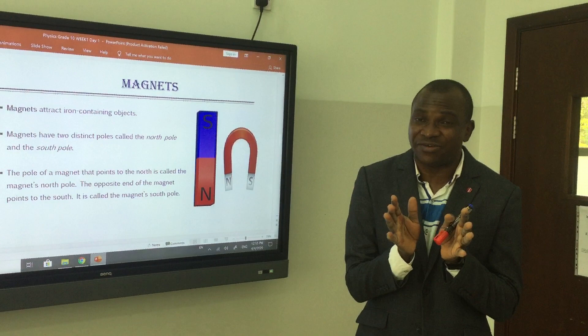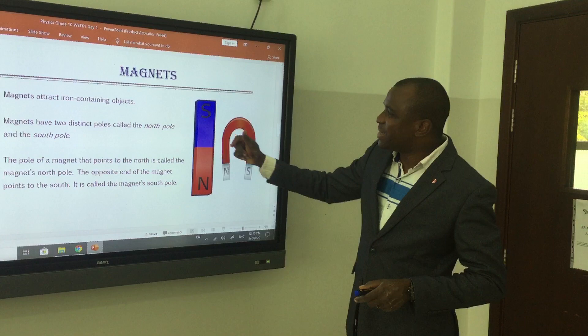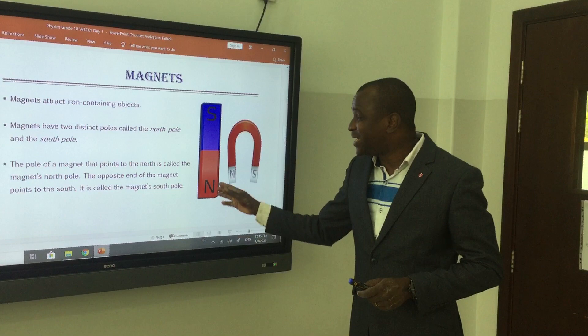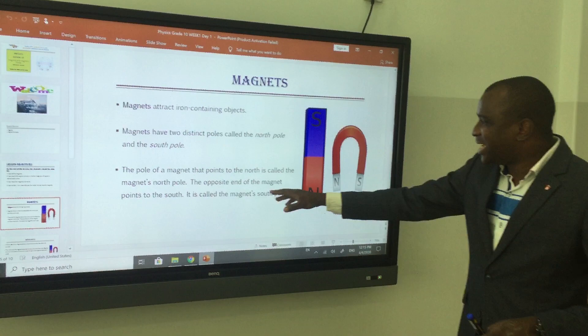This is commonly known as a bar magnet, and this is a U-shaped magnet — U-shaped, named after the shape U. On the bar magnet, S represents the south pole. The pole of the magnet that points to the north is called the magnetic north pole, and the opposite end is called the south pole.